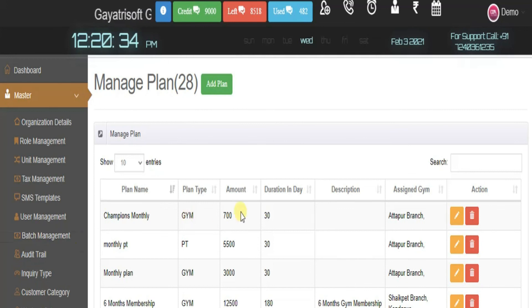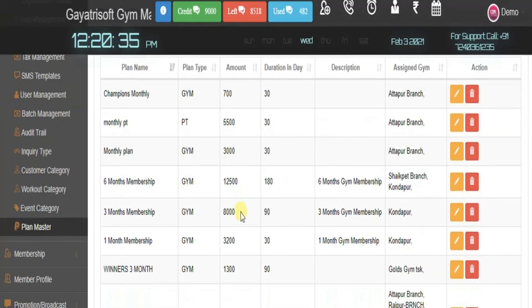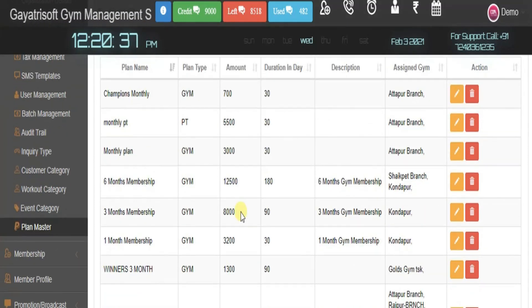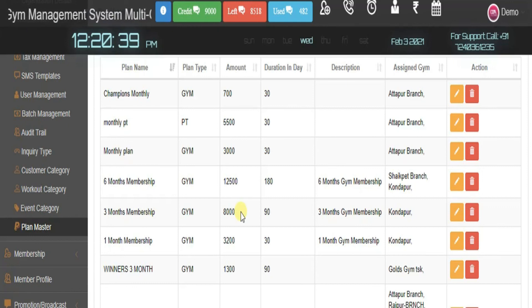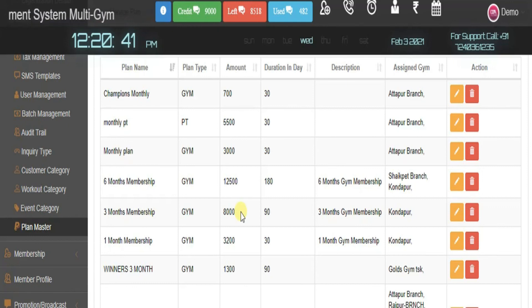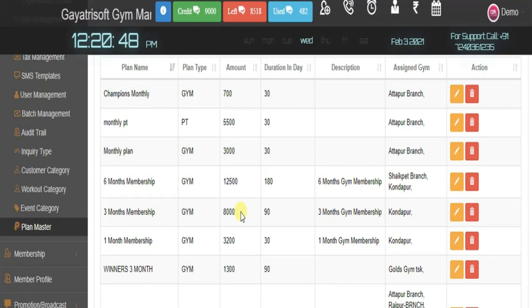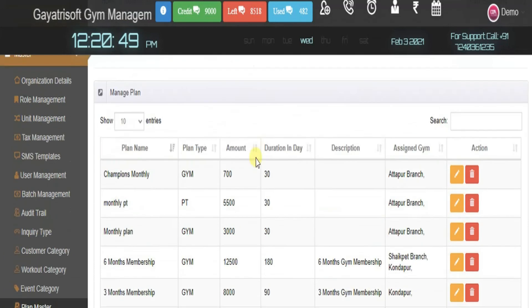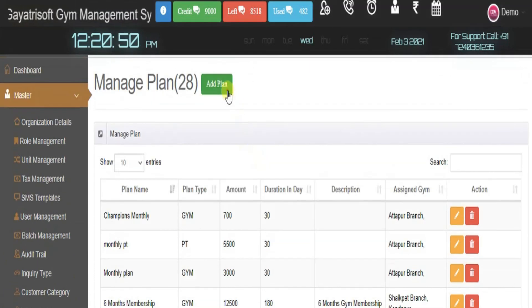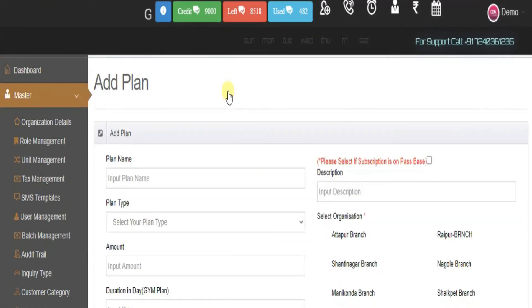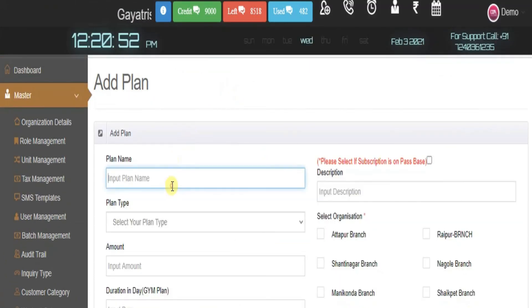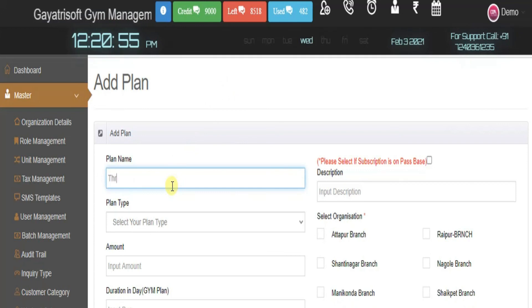Now the plan master. When you are adding any member or customer to your gym, you mention the particular membership plan. Here you can customize the entire plan. Let's create a plan named premium.